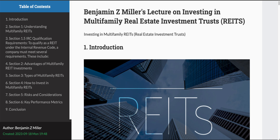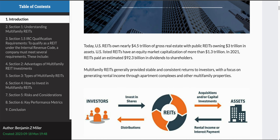Benjamin Z. Miller. Welcome to the Benjamin Z. Miller Investor Networking Group. In this meeting, we're going to talk about multifamily real estate investment trusts, REITs, and how those work for investors. We're going to talk about some of the advantages, some of the disadvantages, and some of the special rules surrounding investing in REITs.